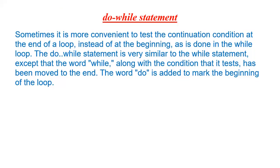Another type of iteration while loop is do while statement. Sometimes it is more convenient to test the continuation condition at the end of the loop instead of at the beginning, as is done in the while loop.